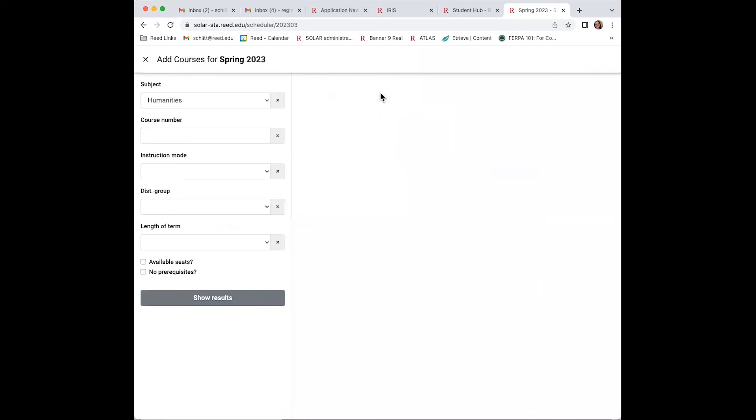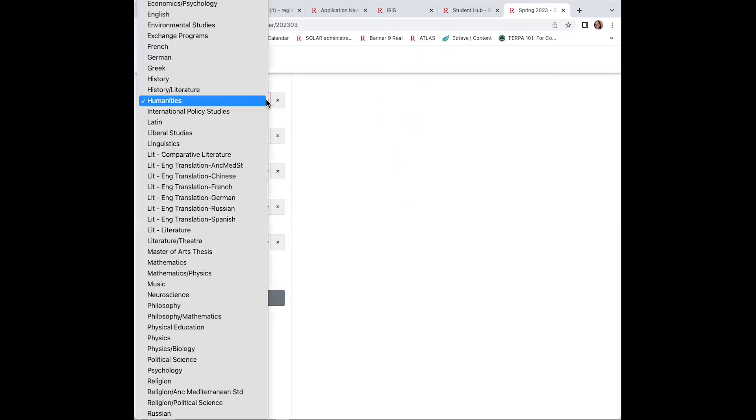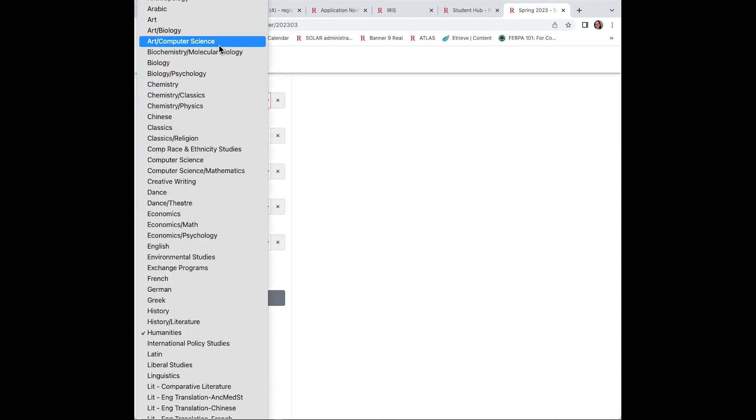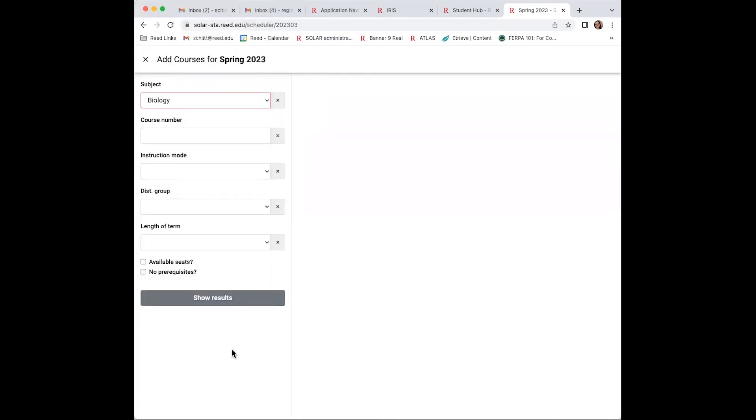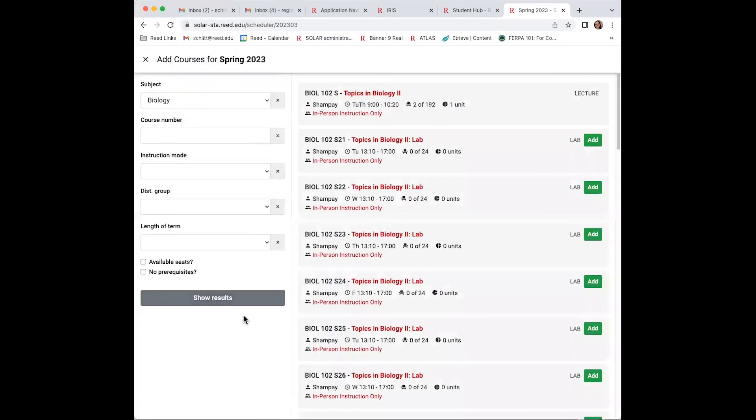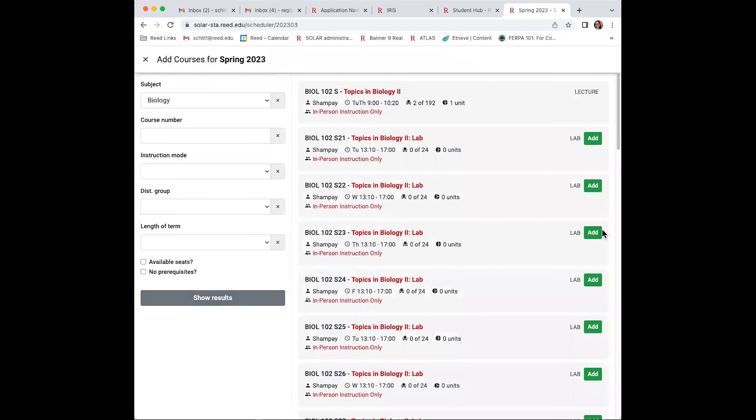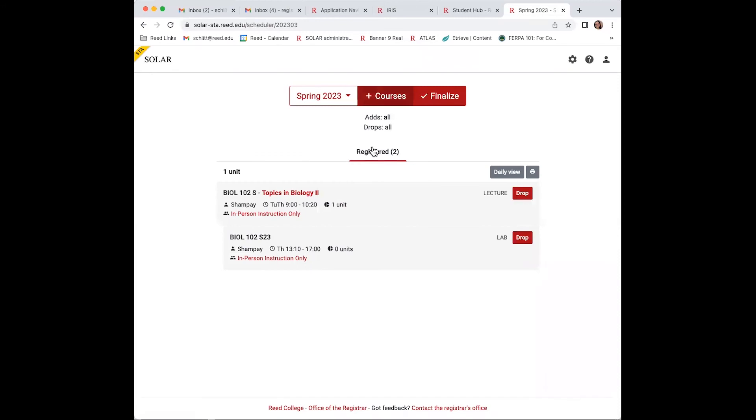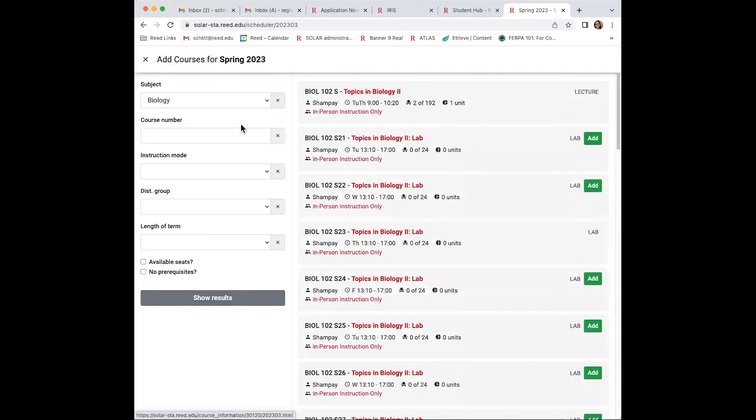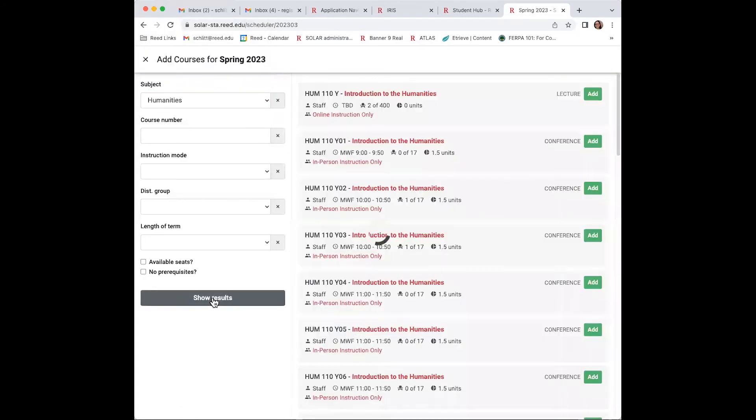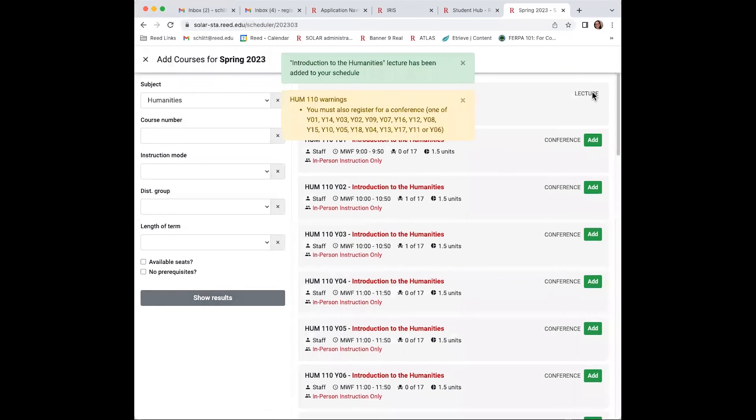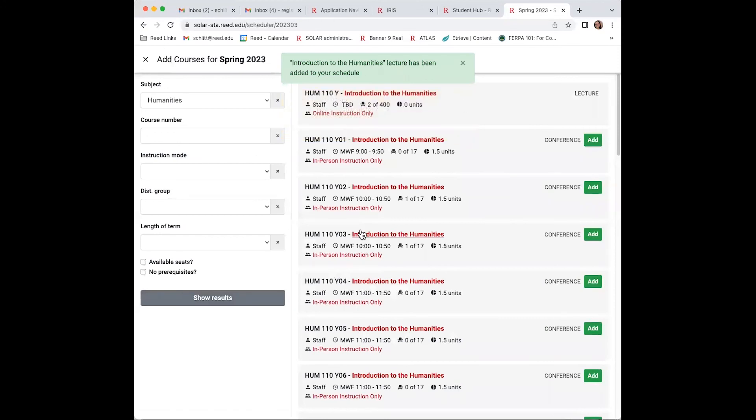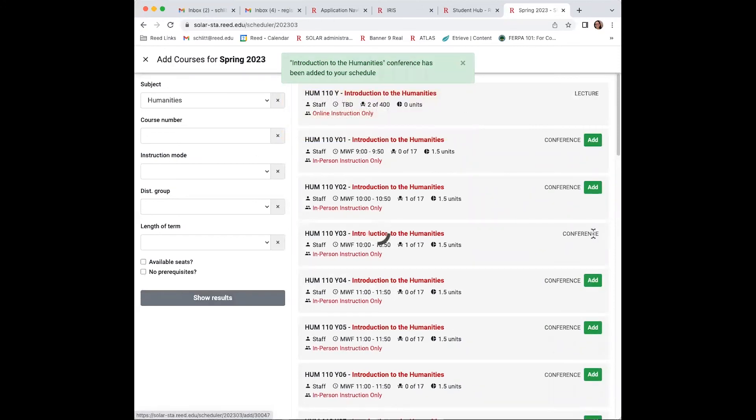I'm going to want to add another lab. My HUM conference and lecture. Remember, Y 103 was the one you picked in fall, so pick the same in spring.